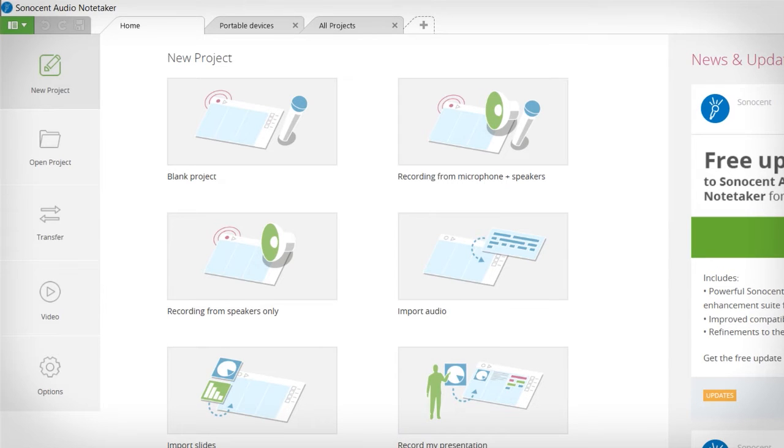Capture and annotate can both be done on the desktop and mobile, while review and engage are best suited to the desktop. In this video I'm going to show you how to capture and annotate on the desktop application. When I open up the software I'm given quite a few options to create a new project.